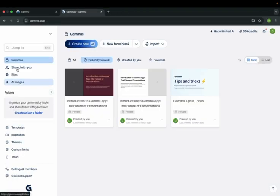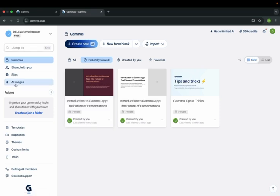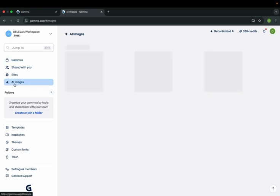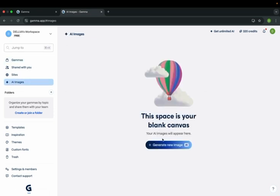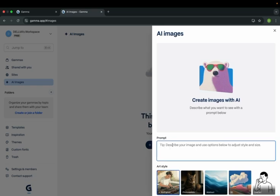So here is the Gamma app. Once you login, click here on 'Images', then 'Generate new image'. Here you type in your prompt for the image you want. For example, I'm telling it to create a birthday